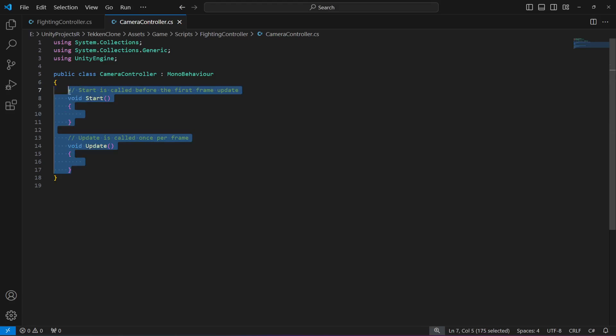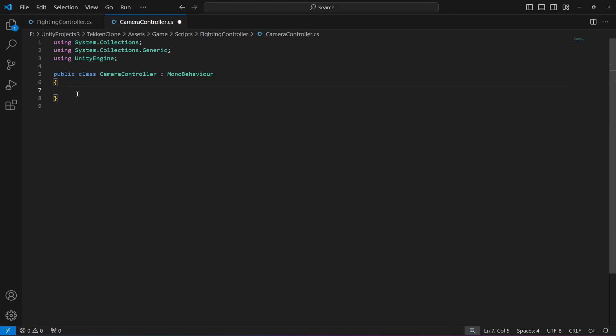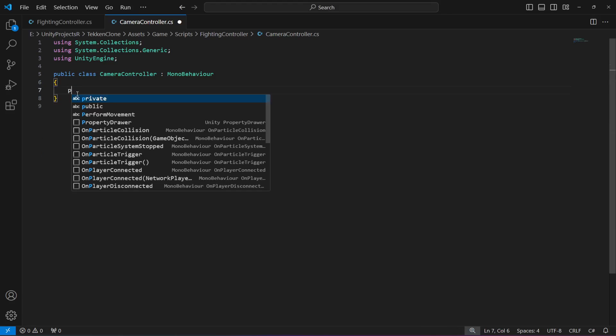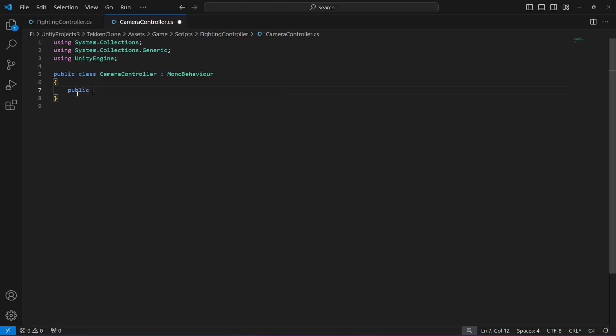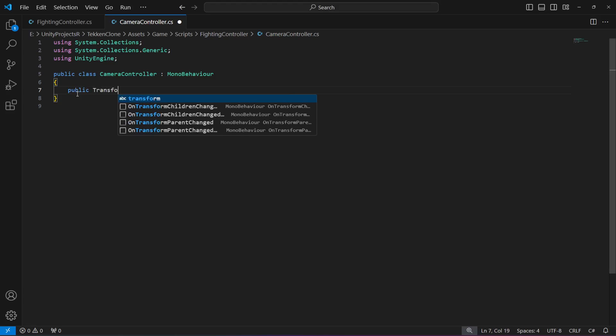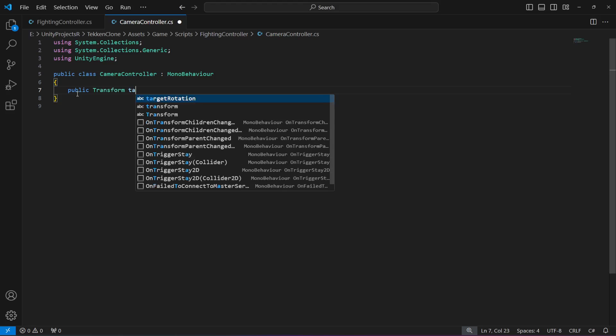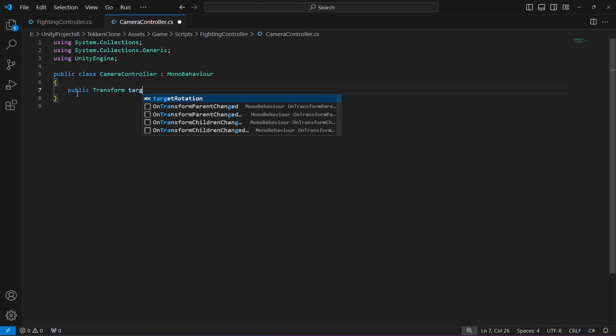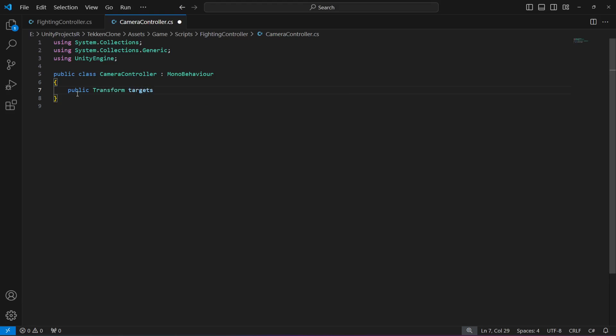At the top, first we'll create a transform array named targets. In this targets array, we'll provide all of our player characters. That's why I made this an array.